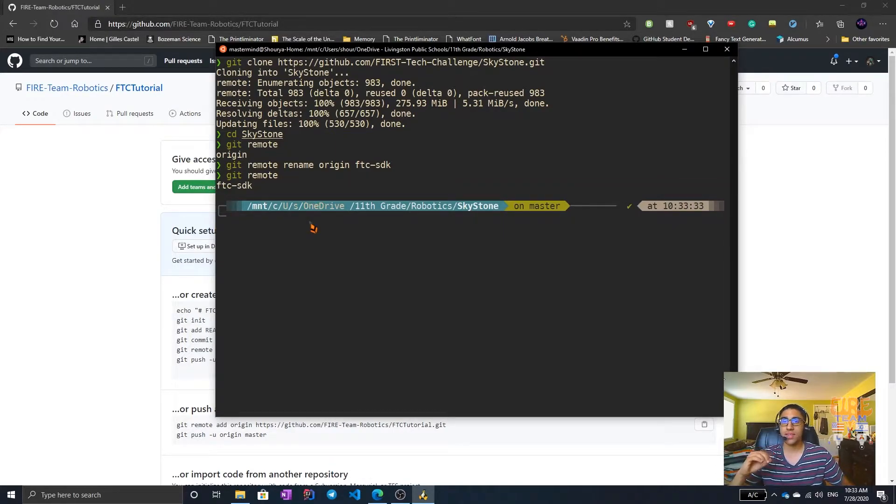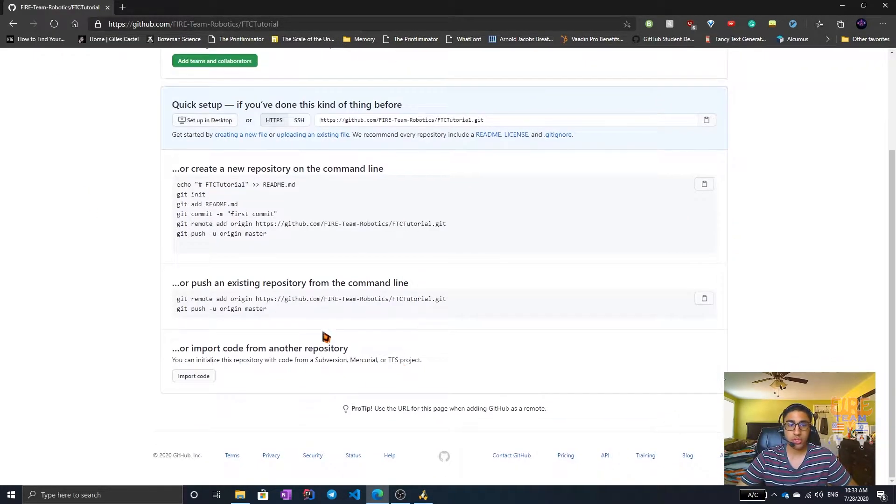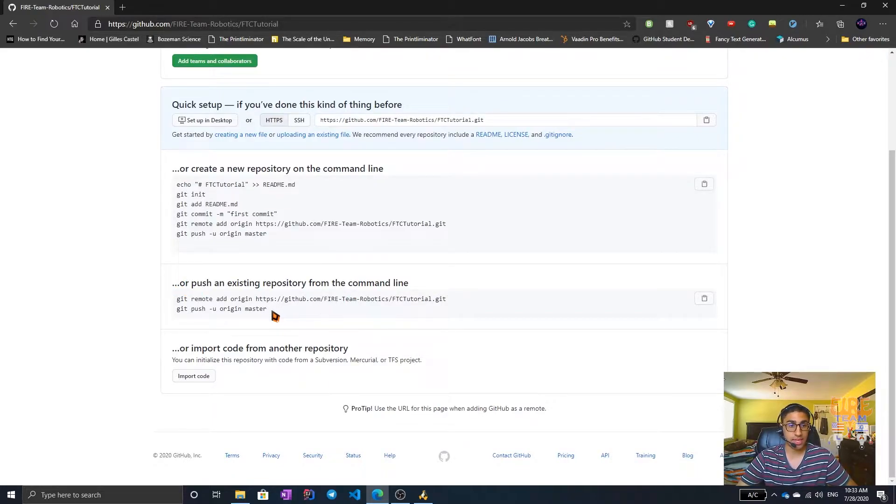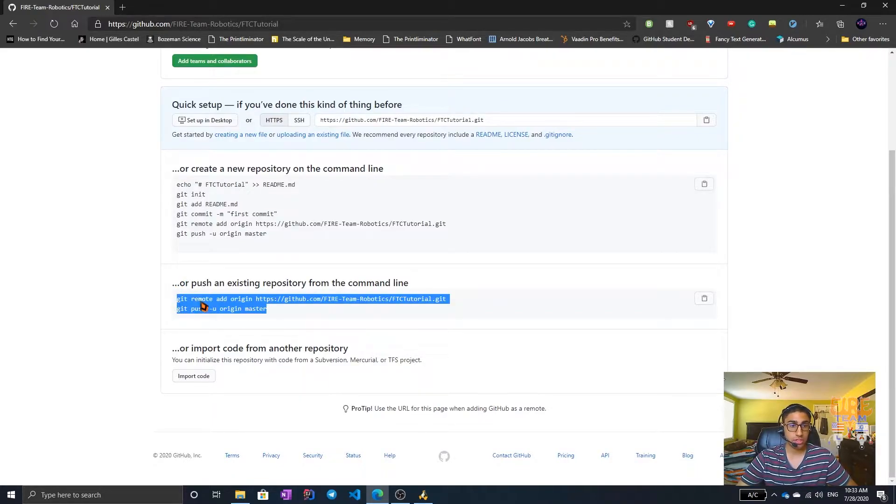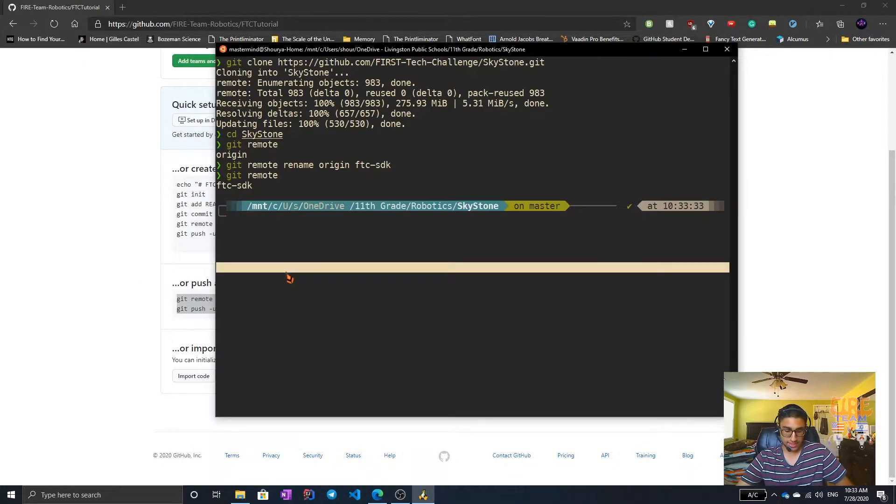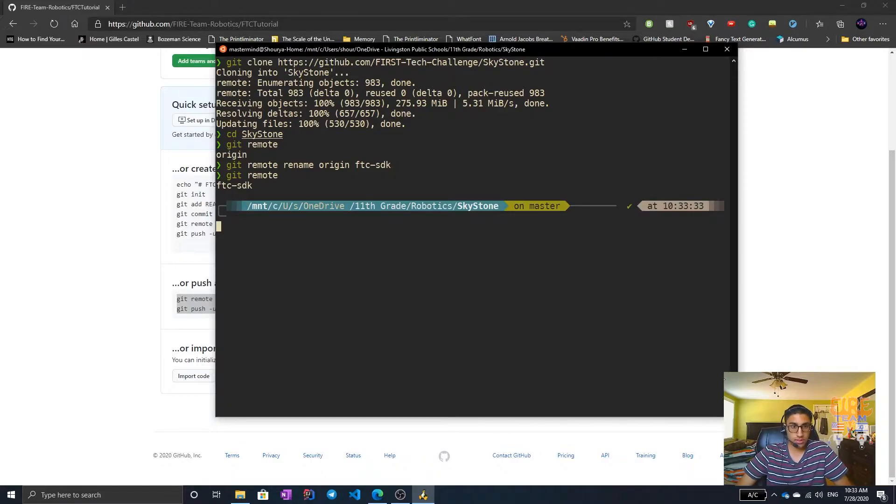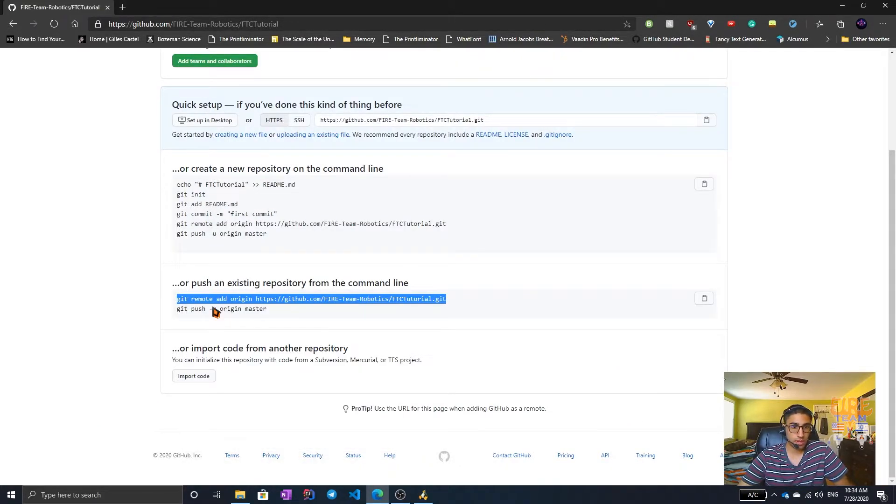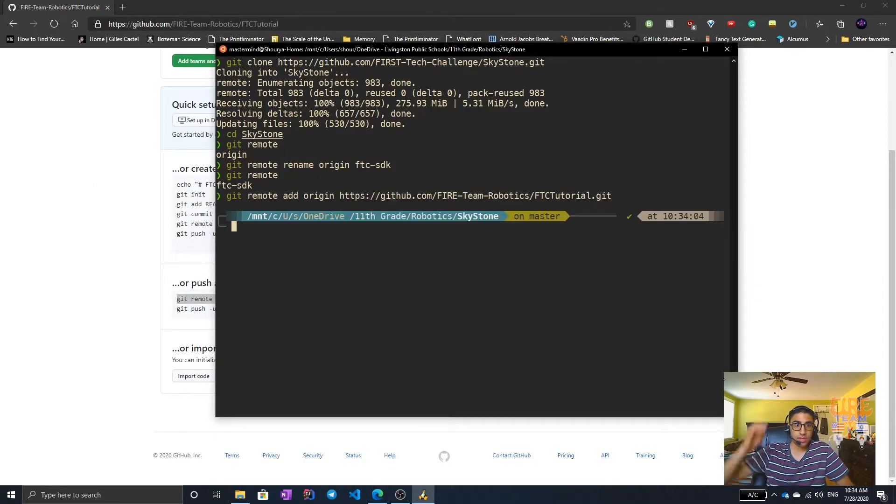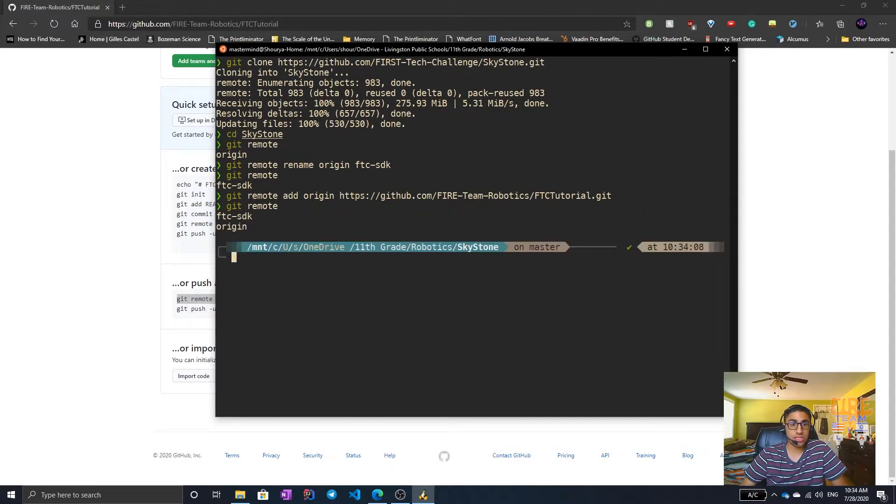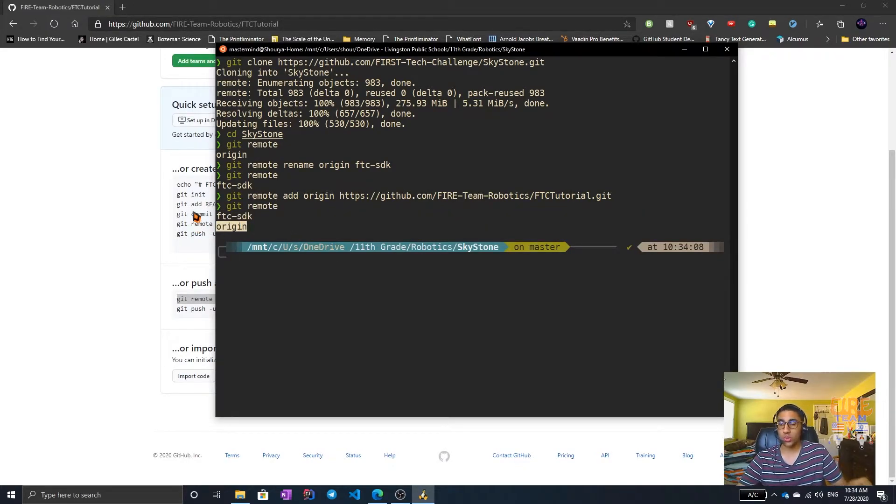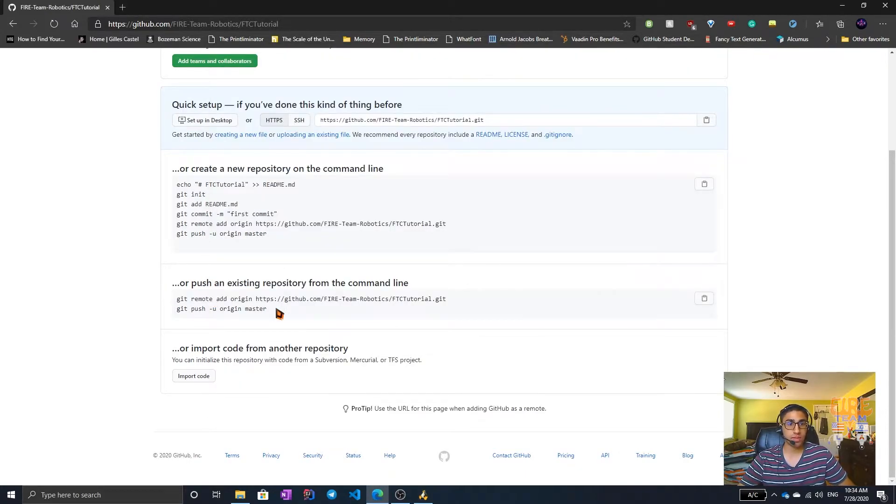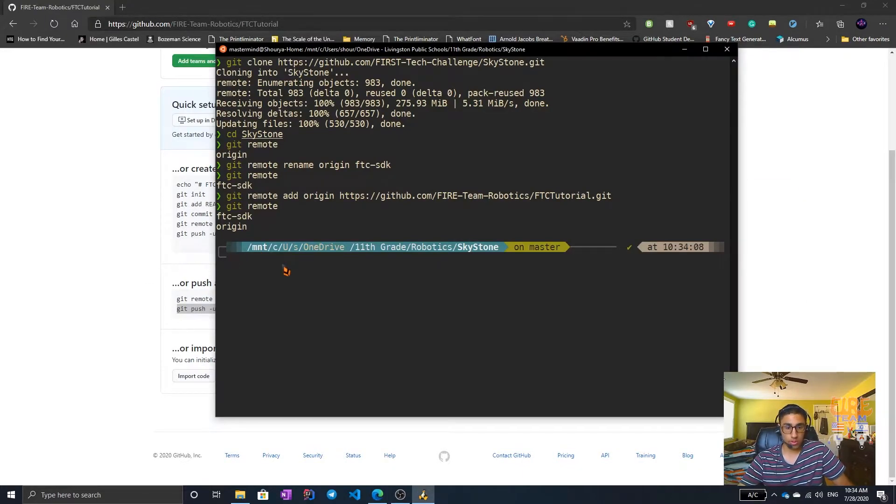Now that we have done that, we can connect our local repository to our cloud one. You should see an option to push an existing repository from the command line. Just copy these commands and paste them right in here. So I'll do it one line at a time. Copy. Paste. So now if you do git remote, you'll see two origin, which is now our local code and FTC SDK, which is the SDK.